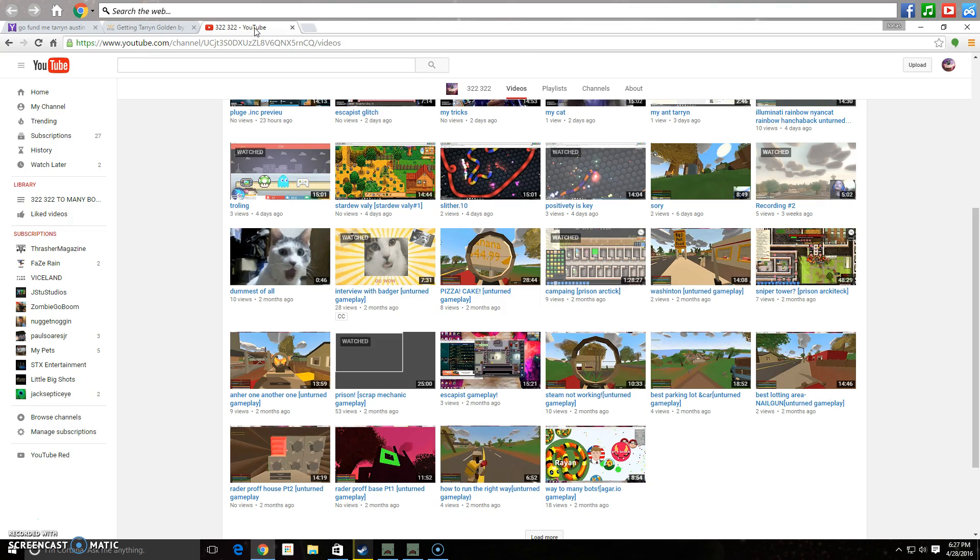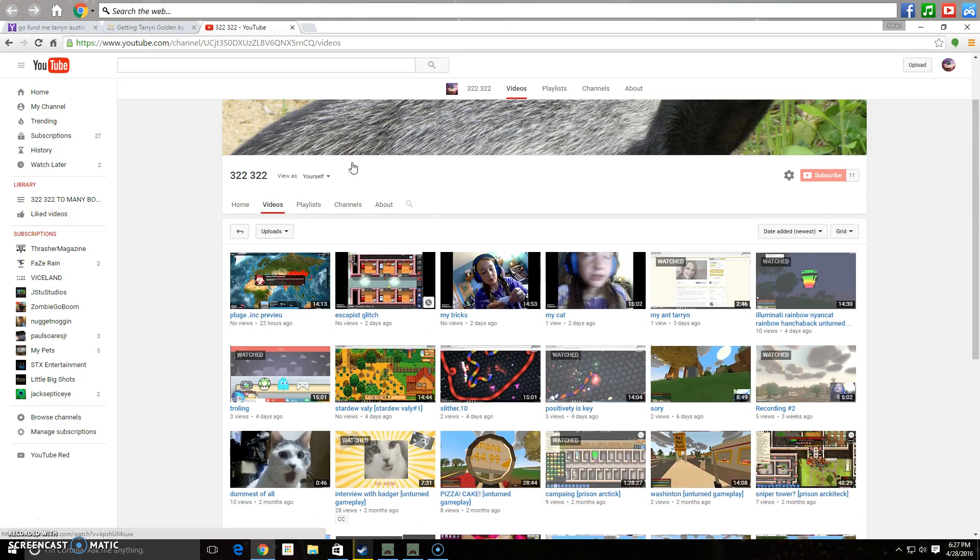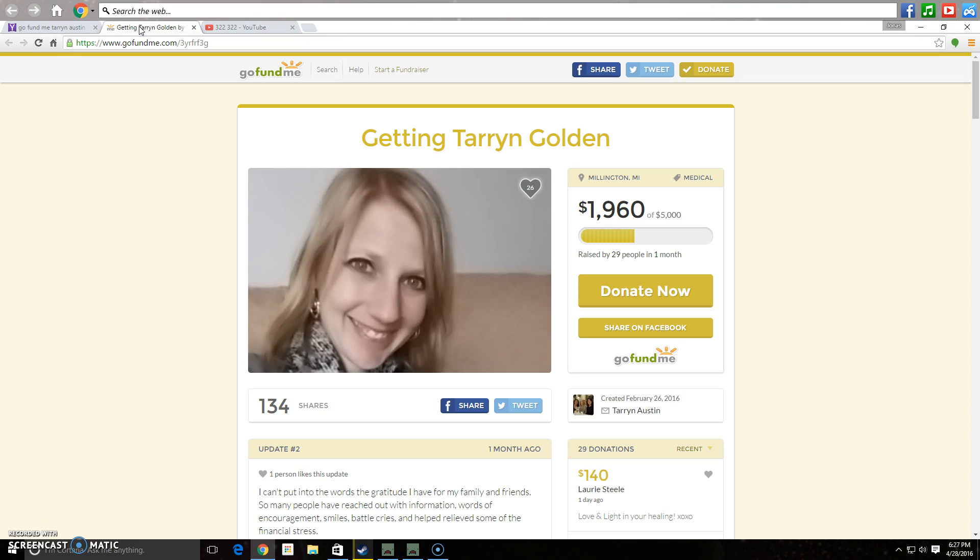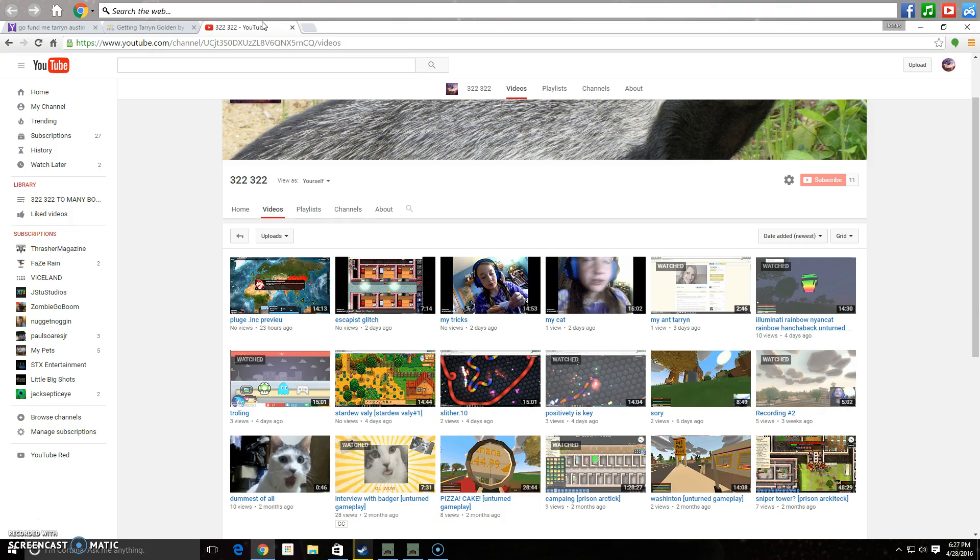I'm holding back tears right now. I need just one person to go to this page and donate. Or if you know my Aunt Taryn, go say hi to her, go tell her you love her, stuff like that.